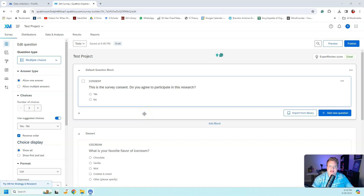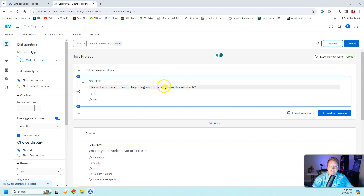Hi everyone, my name is Brandon Griffin and today I'm going to show you how to do a consent form in Qualtrics.